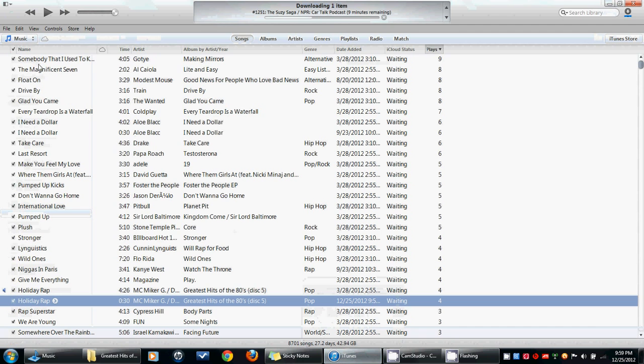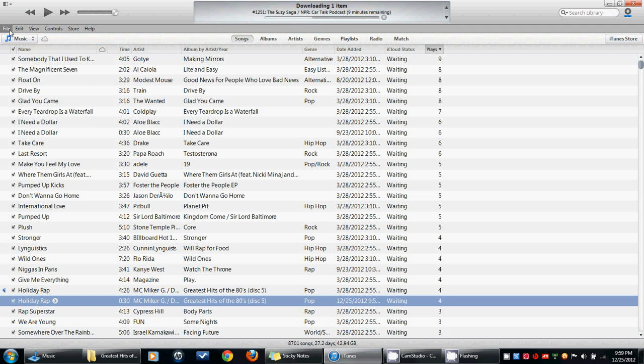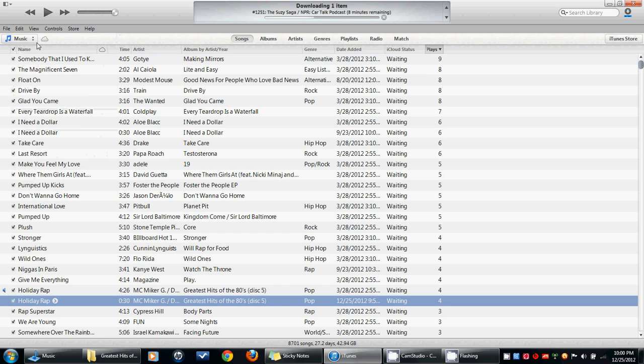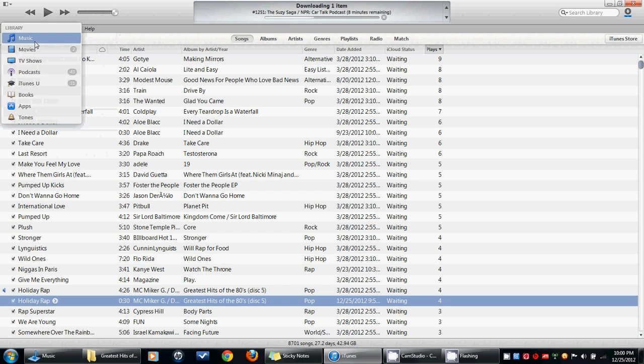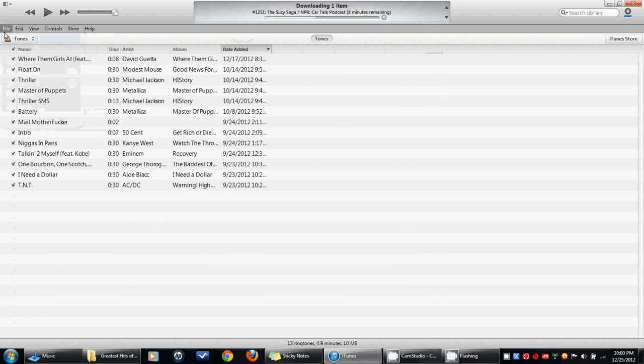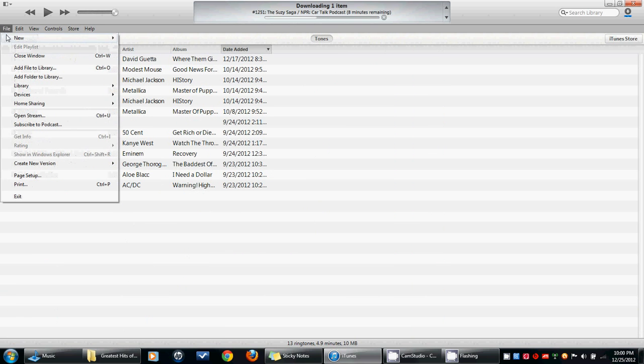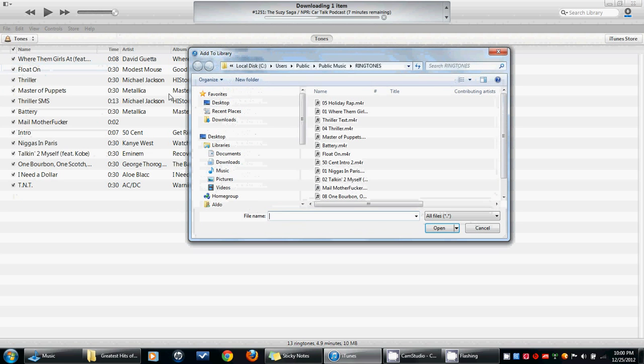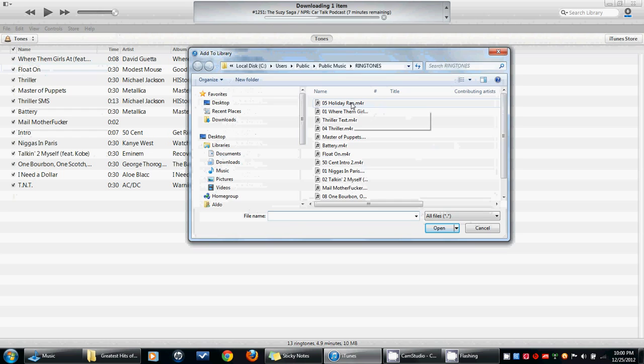Because we're going to go back. I'm going to file, first let's actually change it to tones so you can see the ones I have. Then we're going to go to file, add file to library. I'm going to go to tones and it's already there. Holiday Wrap is what I made. I've got a bunch of other ones in there.